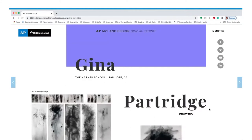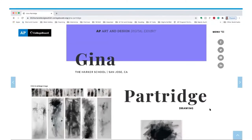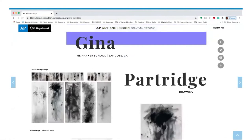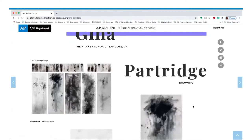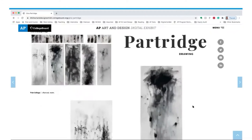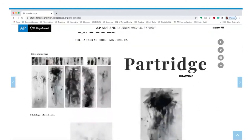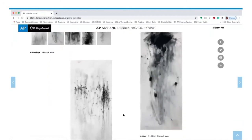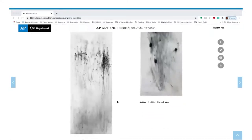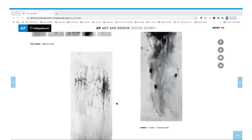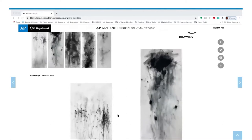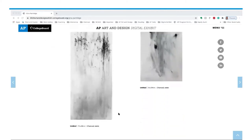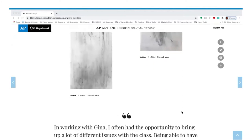Gina Partridge is a drawing student we'll look at today. She submitted a composite image as part of her AP Art and Design portfolio. Each of these images were created when Gina had the flu. In her statement, she talks about getting up every hour to draw how she was physically feeling. We see the mark making, the value, and the compositions change over the course of time as her sickness develops.